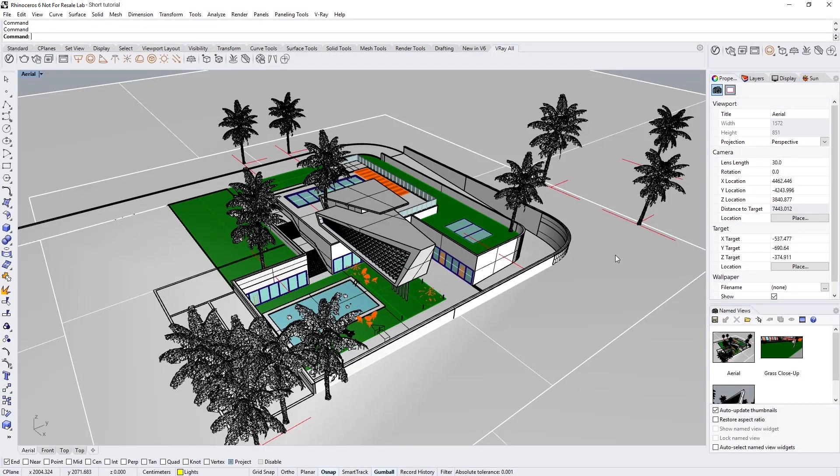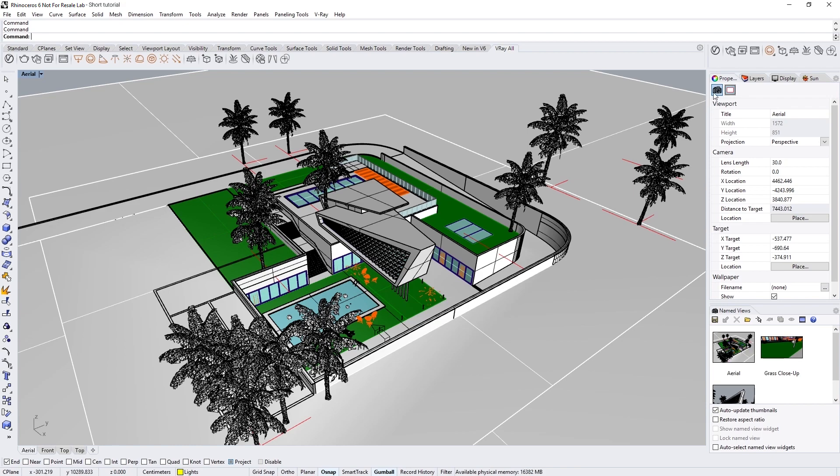In V-Ray Next we have incorporated the brand new NVIDIA AI denoiser, which uses an artificial intelligence-based denoising algorithm to estimate what the image should look like without the noise. It does this very fast, so it is very useful for developing your scene and getting an interactive preview as quickly as possible.